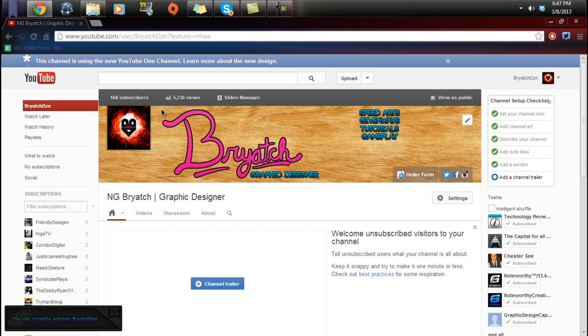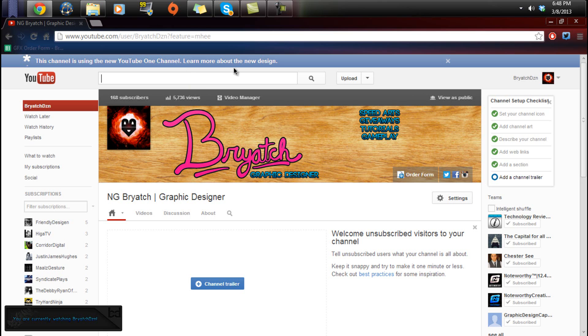You can go to my channel because I have the latest design, or you can go to anybody that has the latest design. Evan Eckerd, Epic Mealtime, iJustine, there's a bunch of people out there that have the new design, Chester C right here,